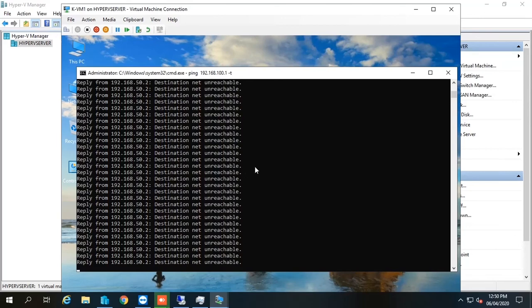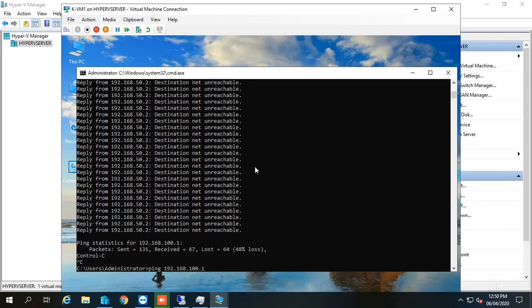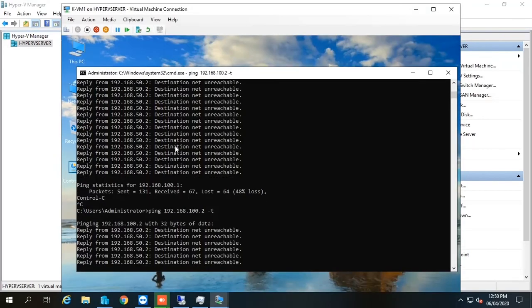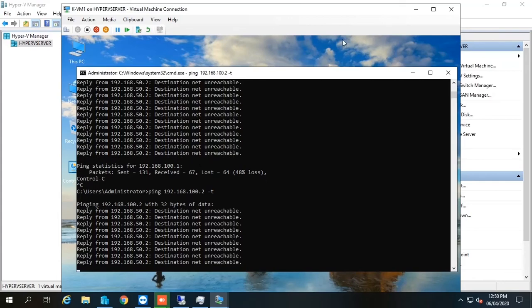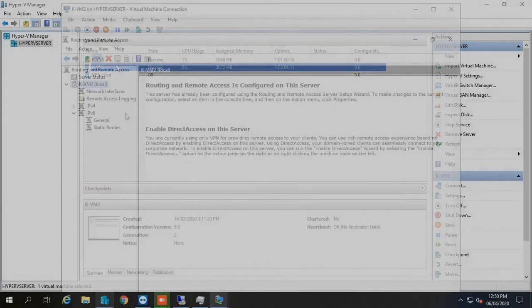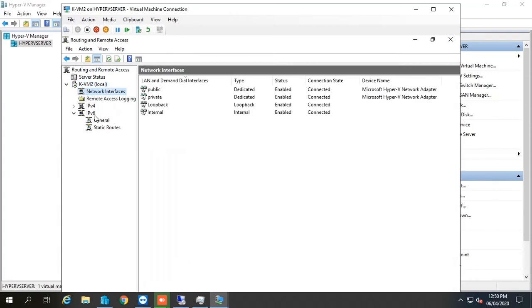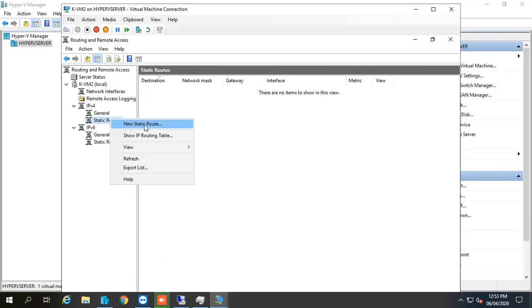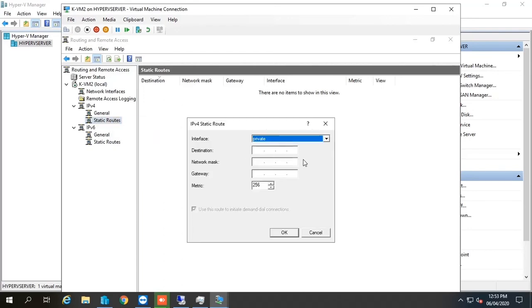Routing is enabled on both routers, but still KVM1 can't reach the other network — the DVM1 machine is still unreachable. We have two routers in between, but these routers are not doing routing. The issue is that the configuration is incomplete, because the two routers have no idea about the remote networks. The router on KVM2 has no idea about the 100-dot network, and the router on DVM2 has no idea about the 50-dot network. So the next thing is we need to go to each router and provide this information.